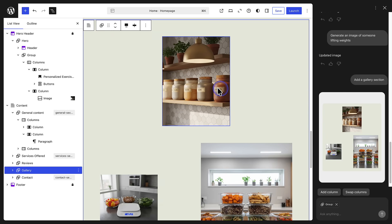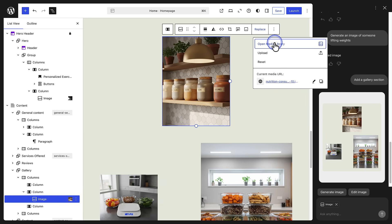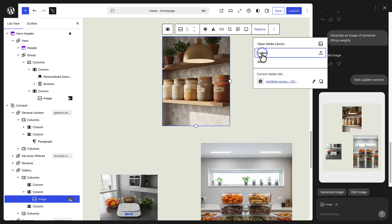And remember, you can also manually replace an image by selecting one from your media library or uploading it from your computer.